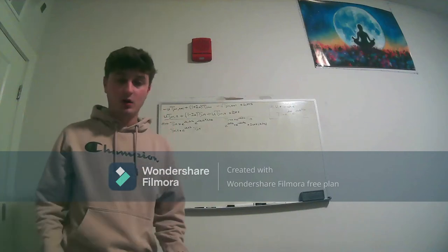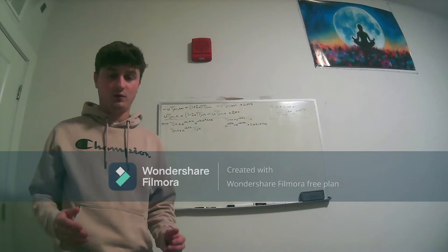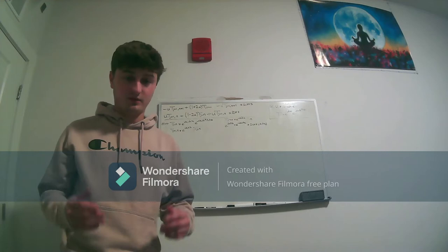Hello everyone, my name is Nicholas Wiley, and today we're going to be doing a von Neumann stability analysis for the Crank-Nicolson method of implicit differencing that we performed in the last video.